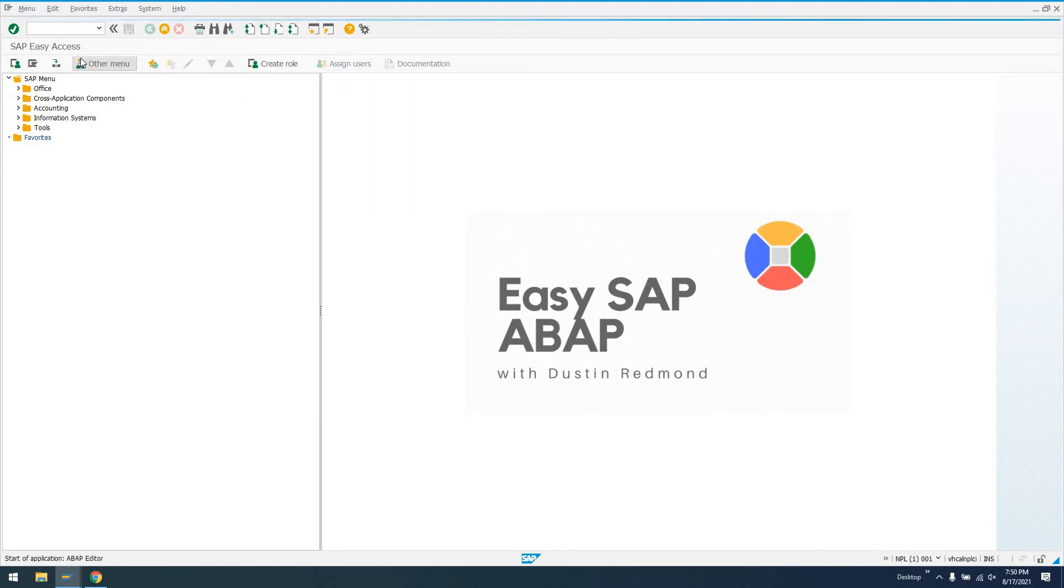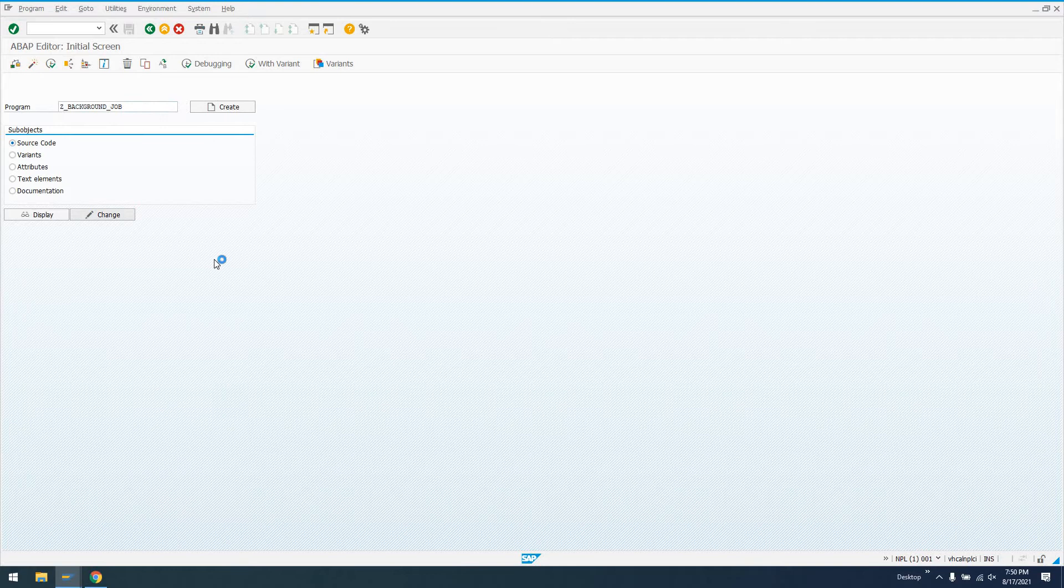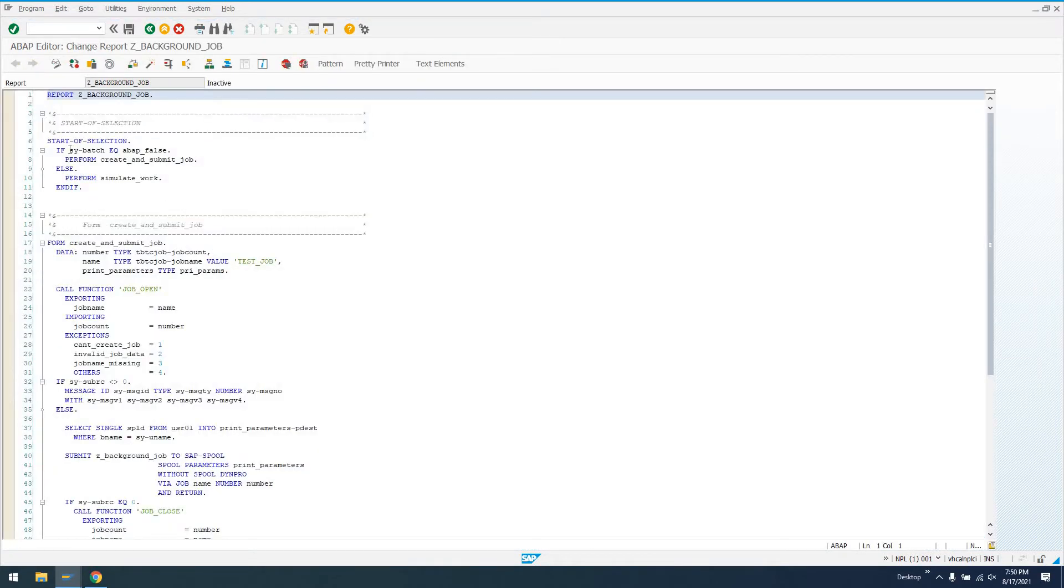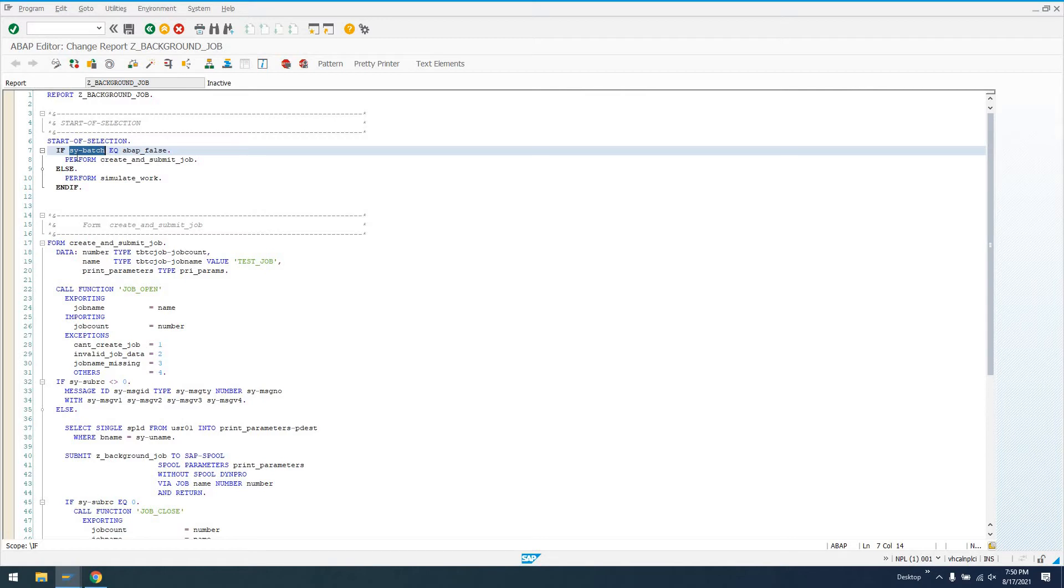One way to do that is by using the ABAP submit keyword. Submit allows us to call a report in the background and return back to the regular flow of our program. I've already written this code. Created a regular report program called Z_BACKGROUND_JOB.